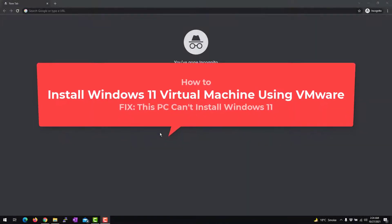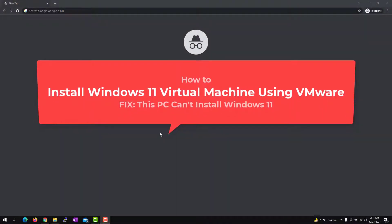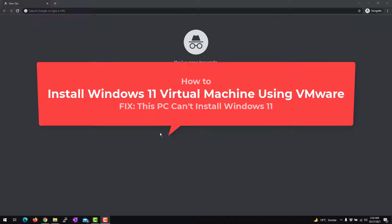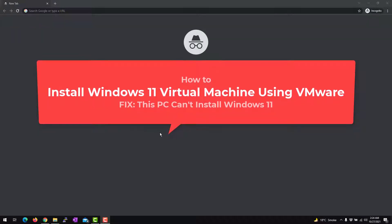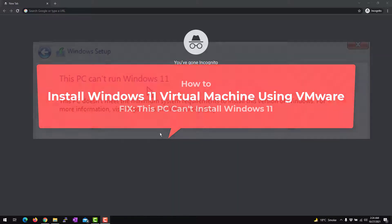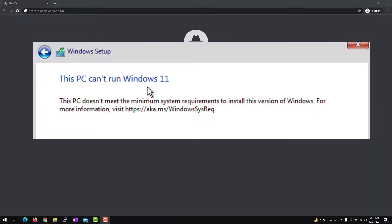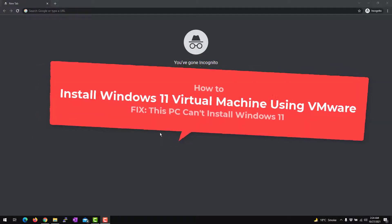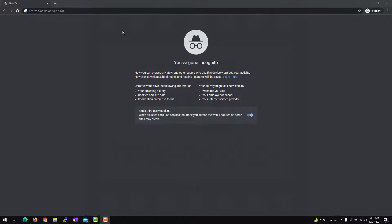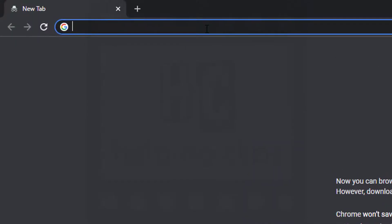Hello guys, in this video I'll show you how to install Windows 11 as a virtual machine using the VMware software and bypass the system requirement error: 'This PC cannot run Windows 11 — this PC doesn't meet the minimum system requirements to install this version of Windows.' So let's start.